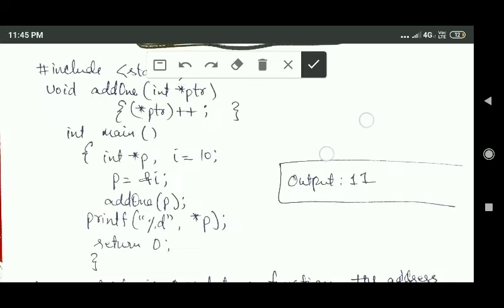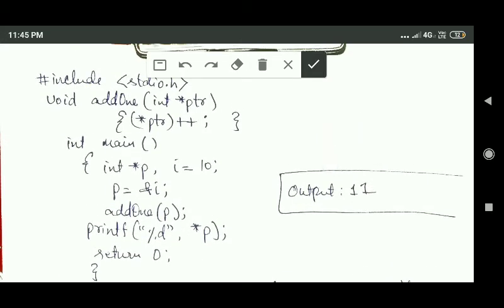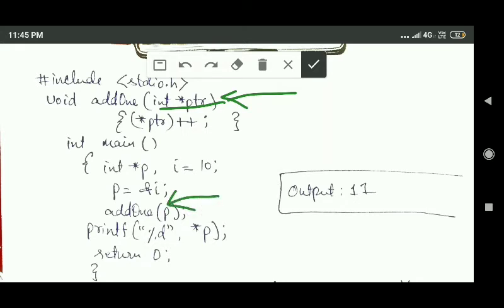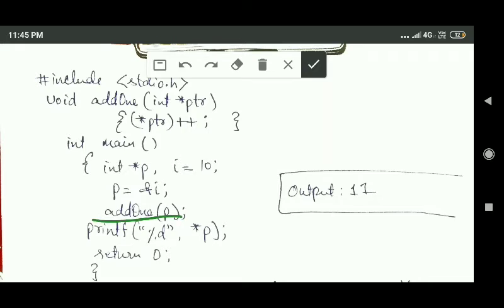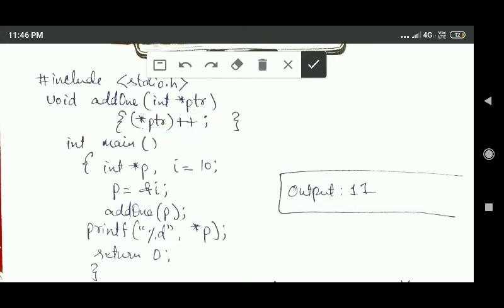Since call by reference is used, the address is passed as an argument to the function. Whatever changes are made to the formal parameter inside the function will be reflected in the actual argument as well. Inside the addOne function, the integer pointer variable PTR is the formal parameter, and the data stored at the address specified by PTR is increased by one.